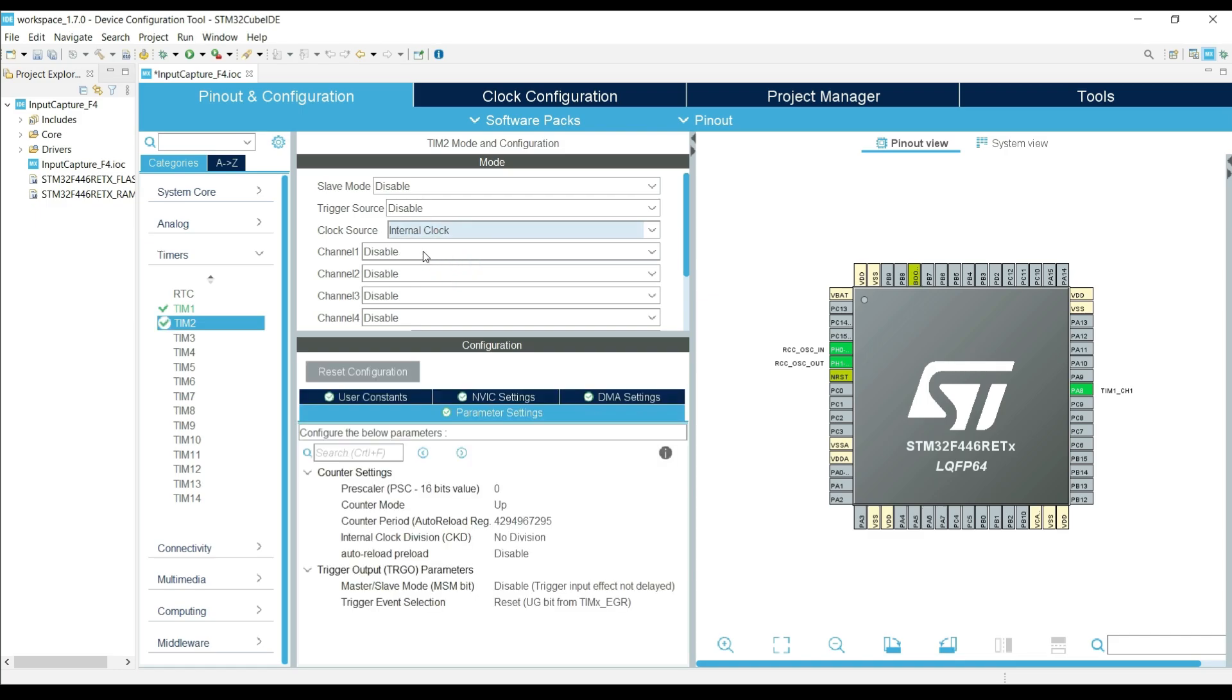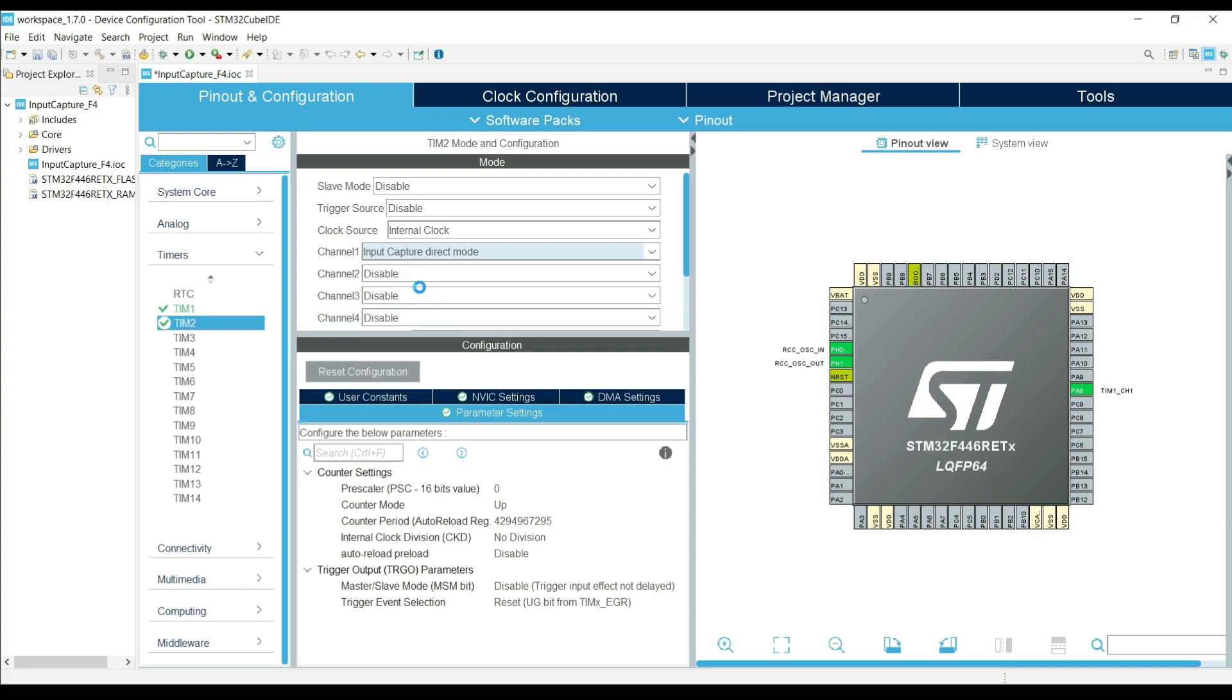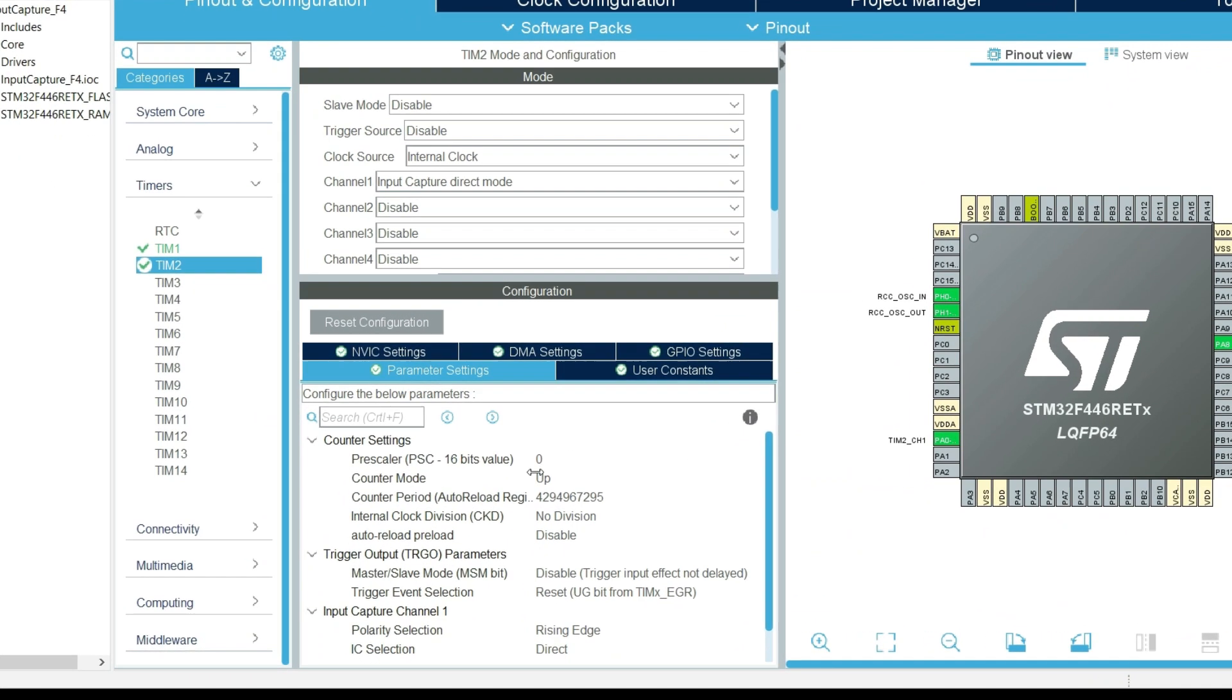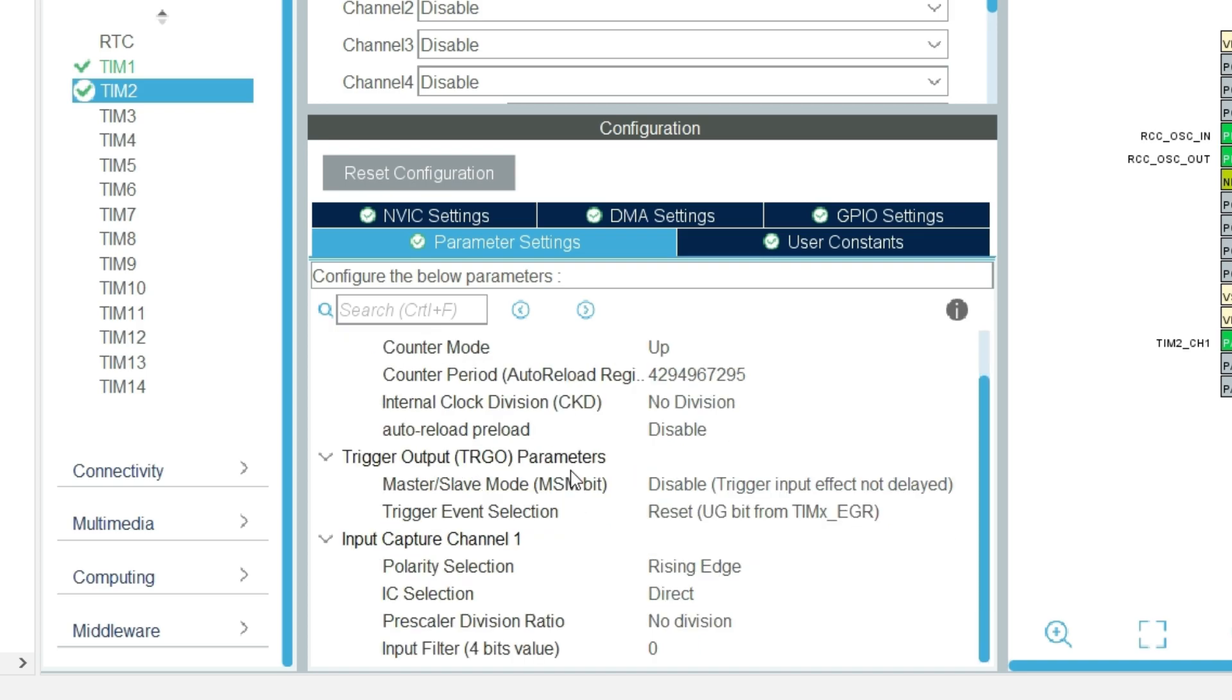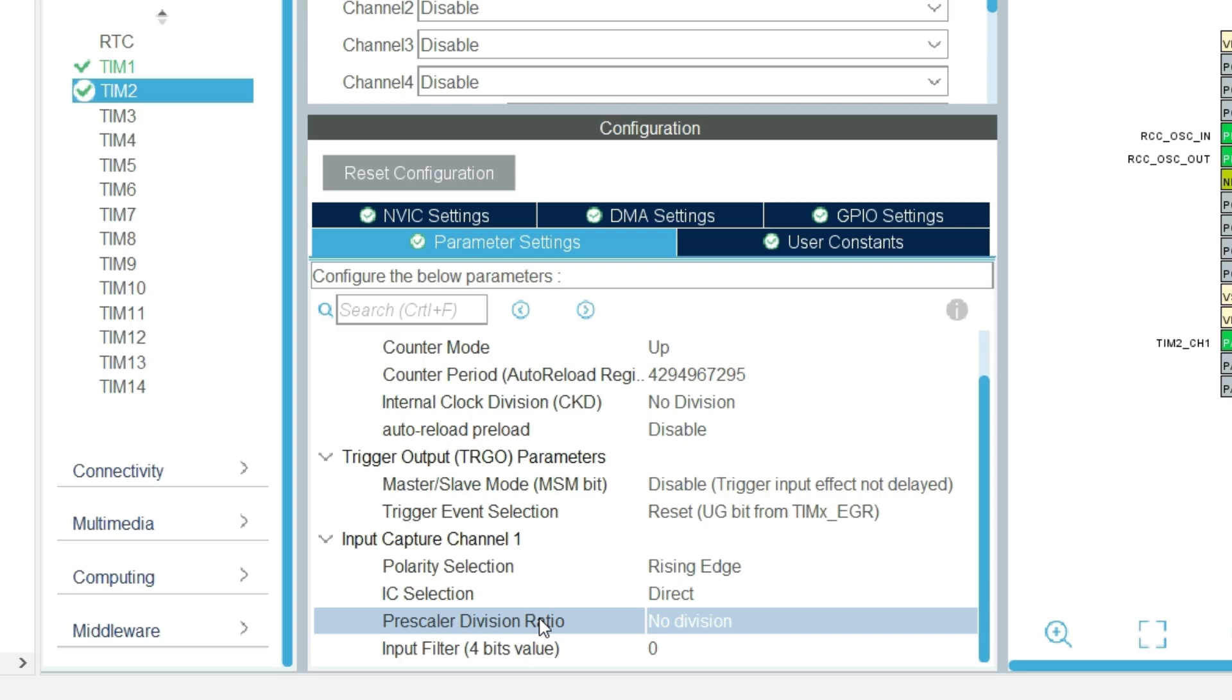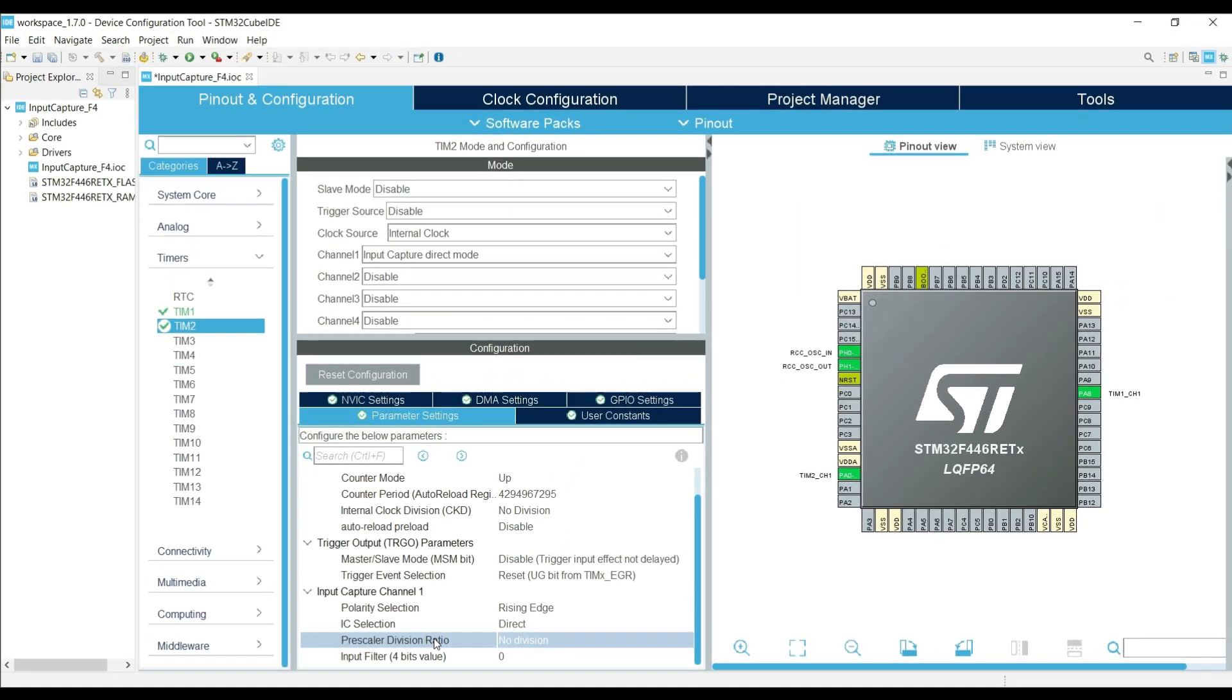Select the clock source as internal clock. Enable the input capture direct mode. If you remember, the APB1 clock is running at 90 MHz, so using a prescaler of 90 will bring it down to 1 MHz. This will be our timer clock frequency. I am leaving everything else to default here. If you want to know more about these parameters, watch the PWM input video. I have explained everything in that one. Note here that the polarity selection is set to rising edge by default. Also I am not using any prescaler division.